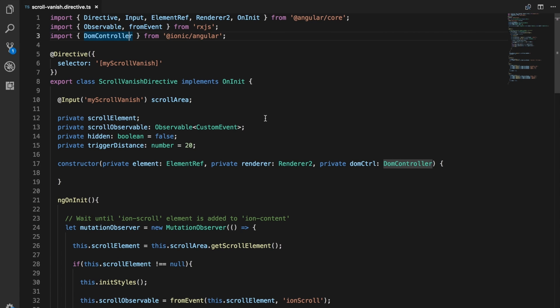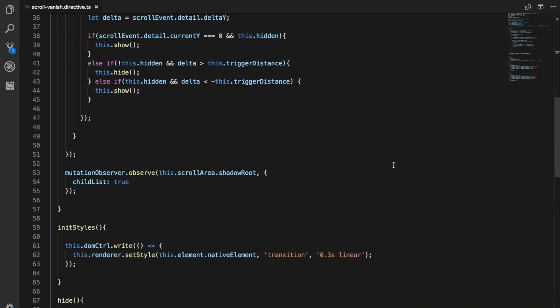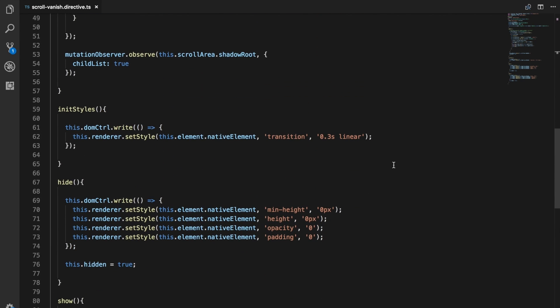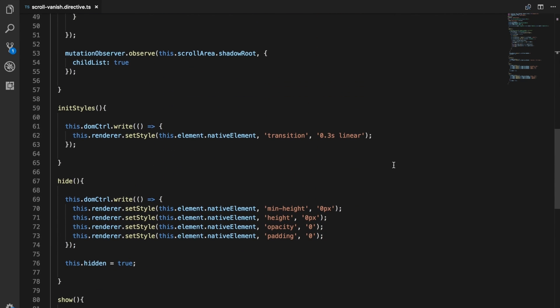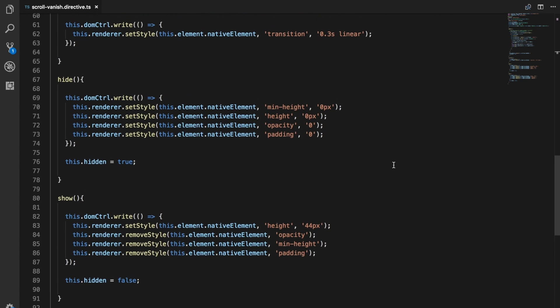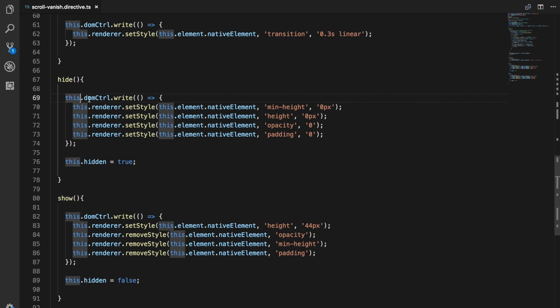Basically all you need to do is just inject the DOM controller through your constructor, and then in any place where you're making some change to a DOM element, all you need to do is just put those changes inside of a call to this.domcontroller.write.